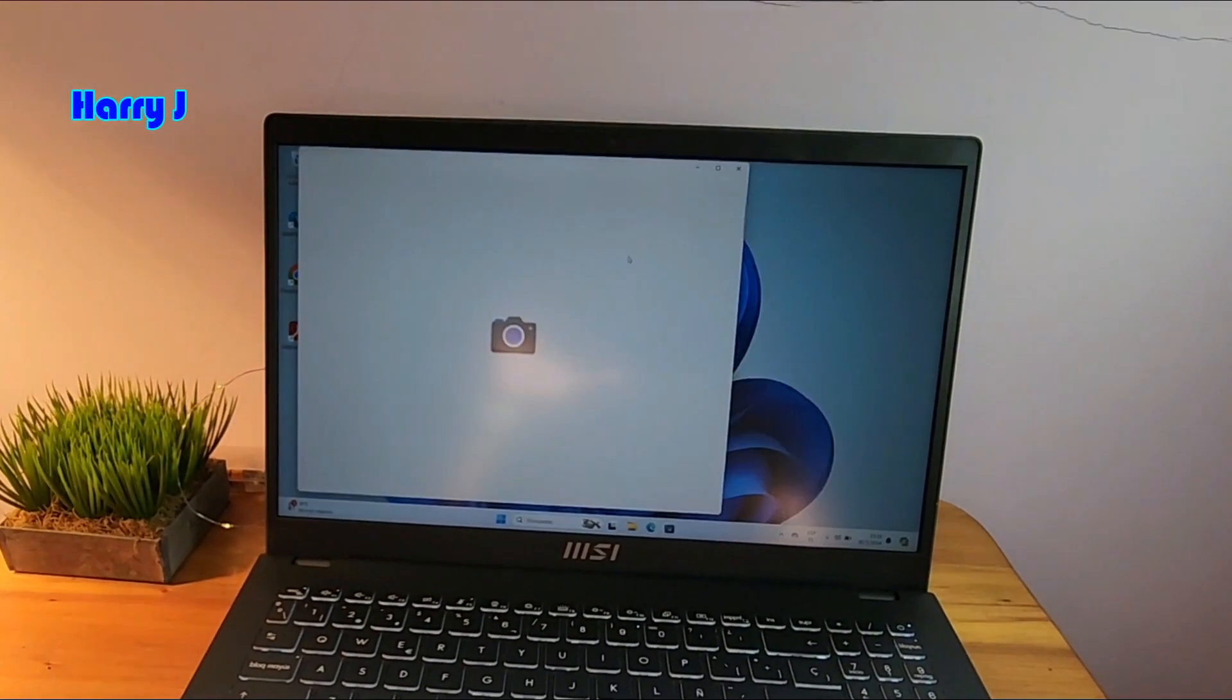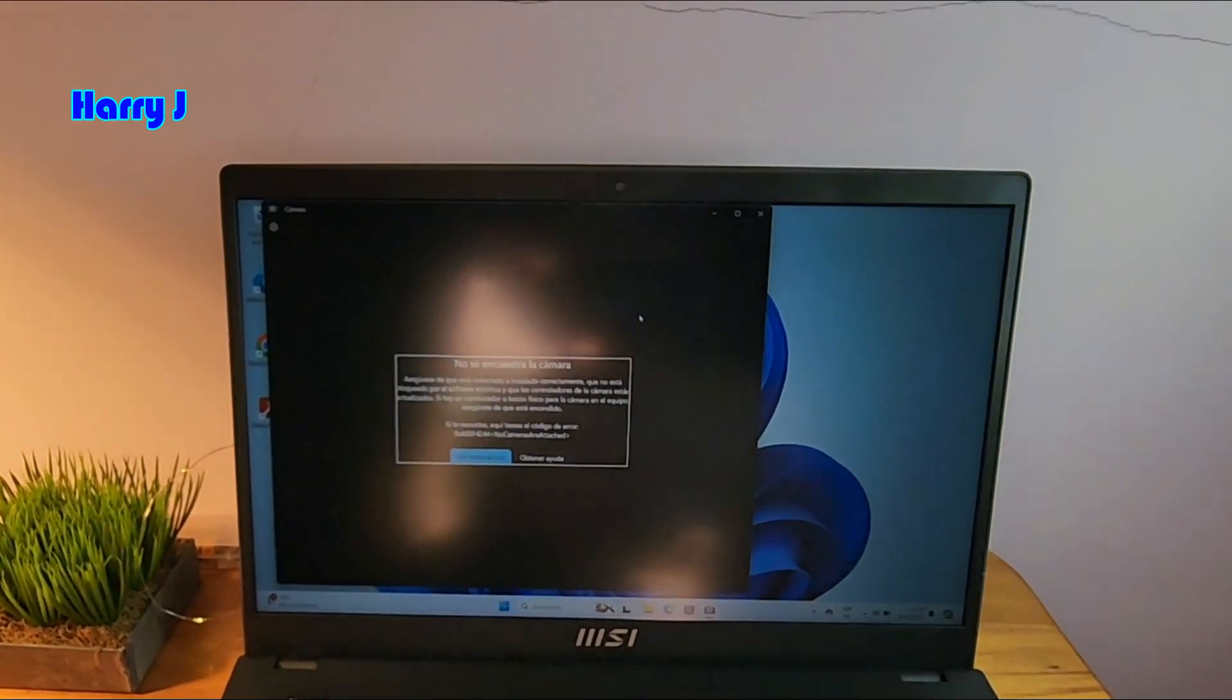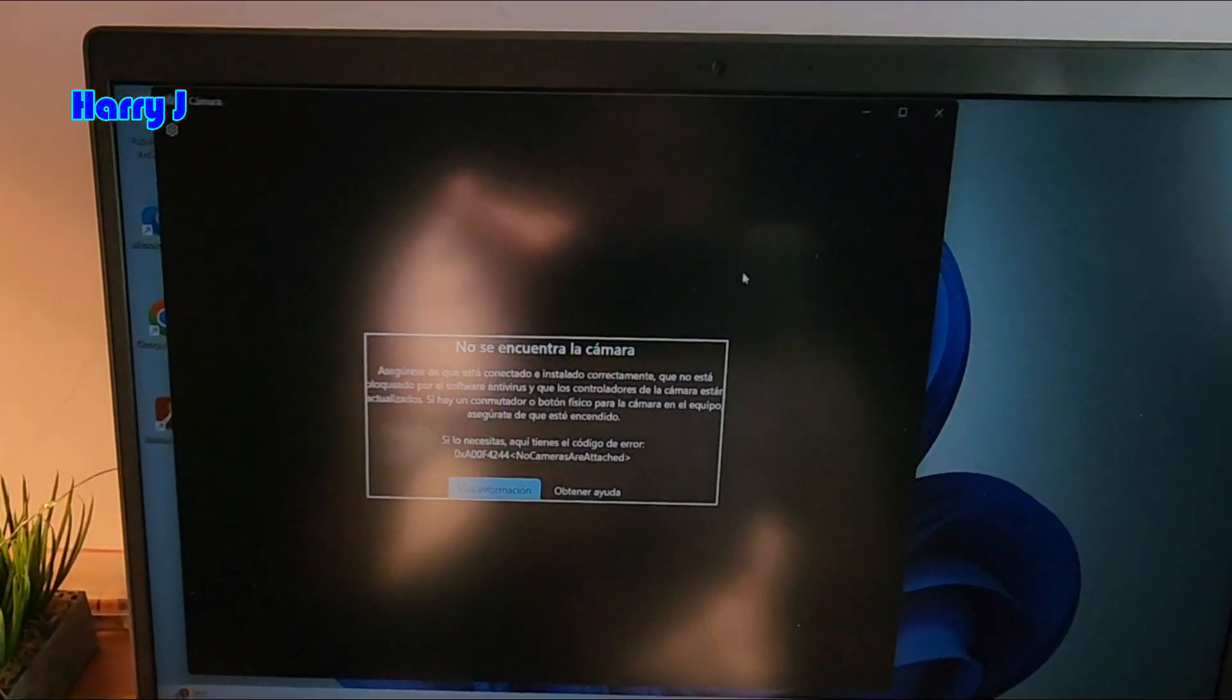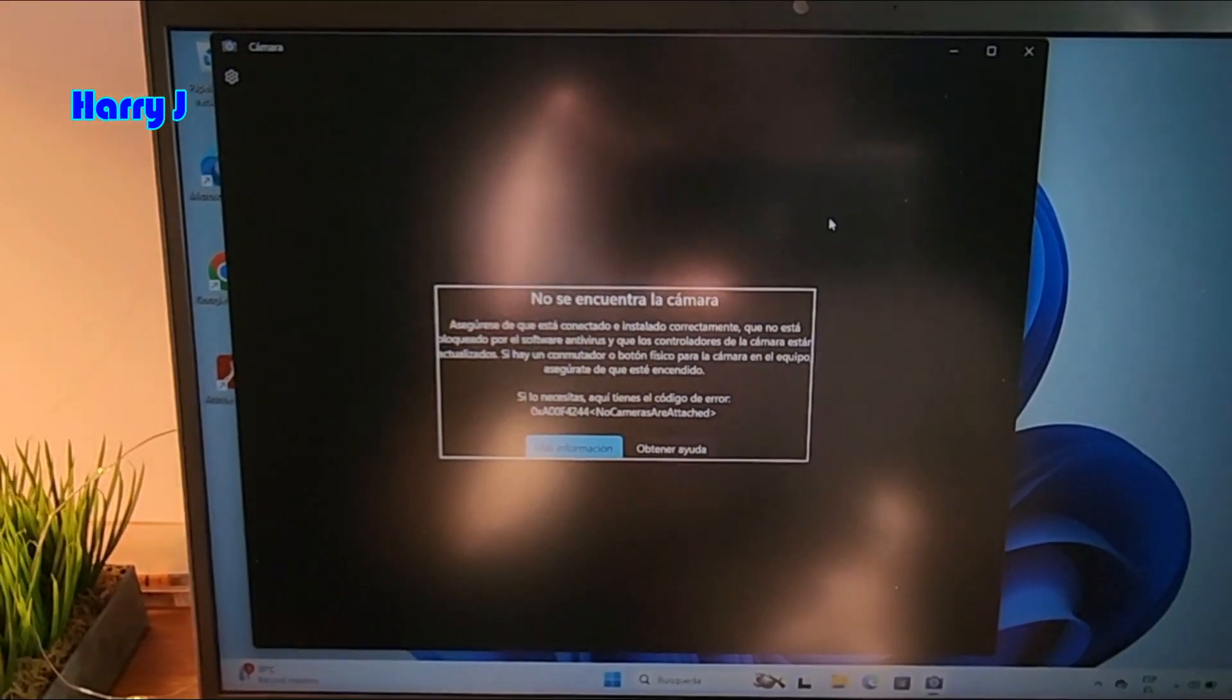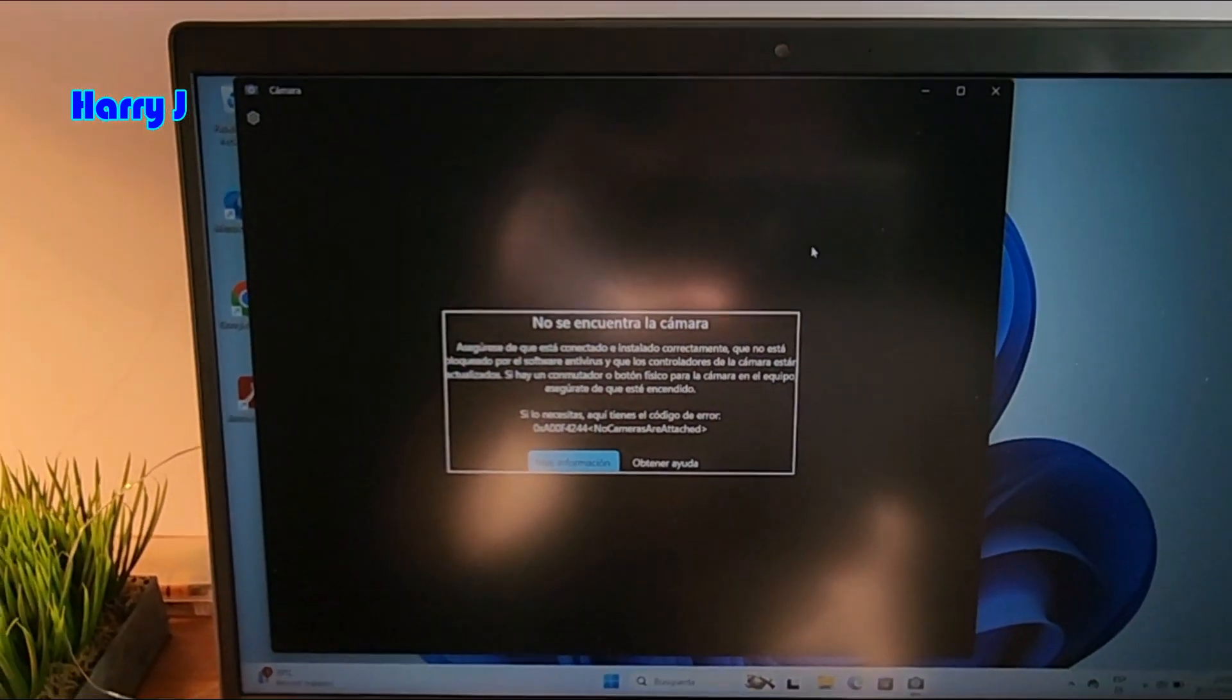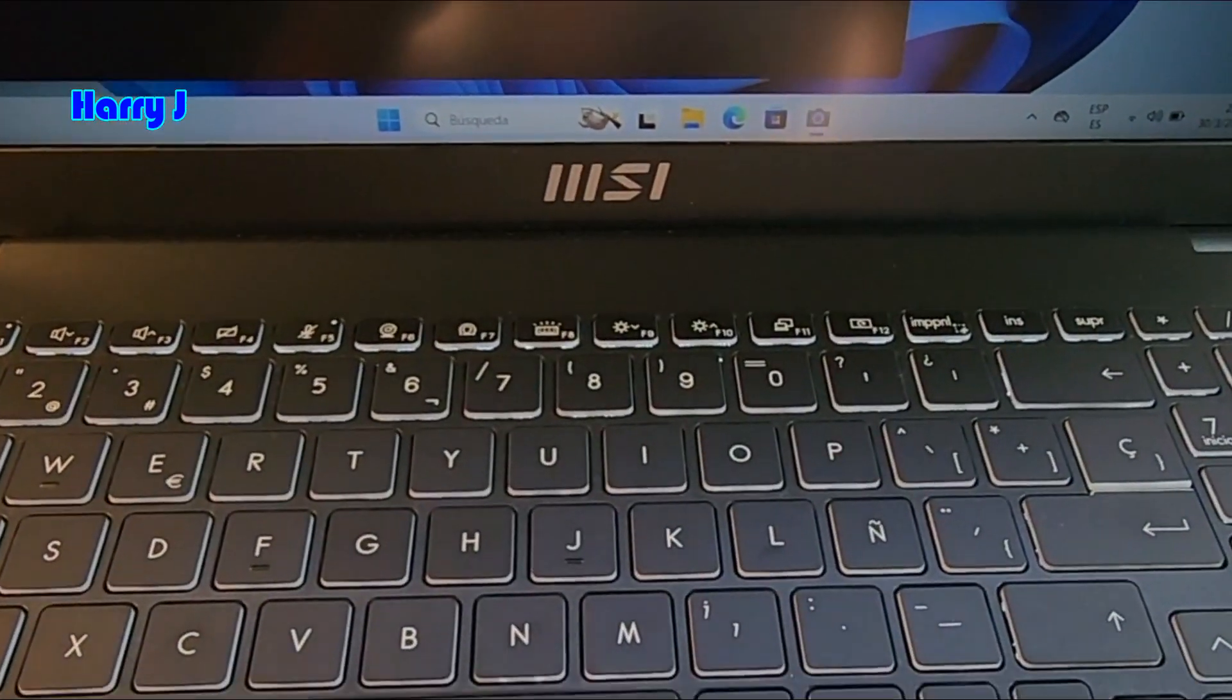And hit the button. Let's see. It says camera is not detectable. Very easy fix, guys.